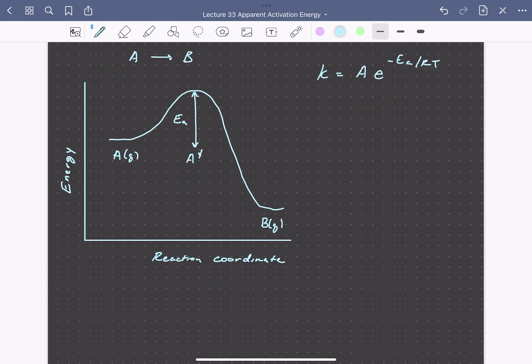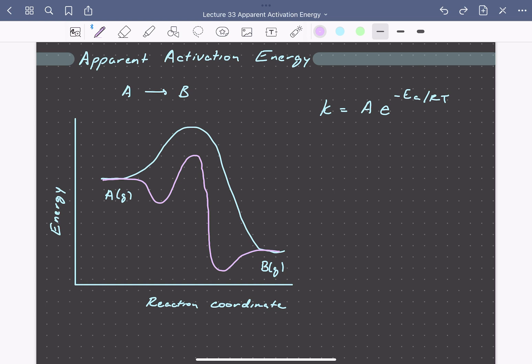For a solid catalyzed reaction, multiple steps are involved for this simple reaction, including adsorption and desorption. We can draw an alternative reaction coordinate diagram for a solid catalyzed reaction. This might look something like this, where now we have adsorbed A, again our activated transition state A double dagger, and then our adsorbed product B star before desorption from the catalyst surface.